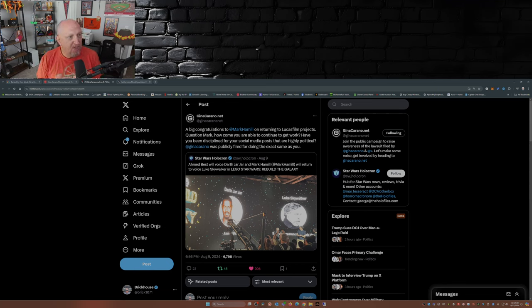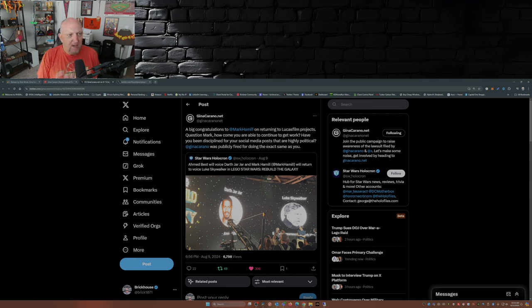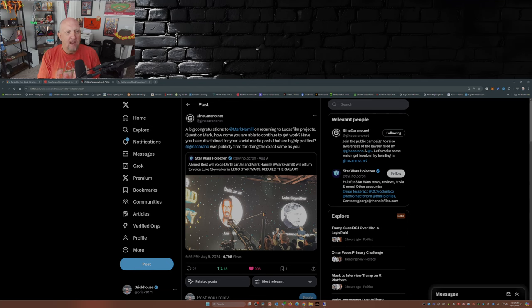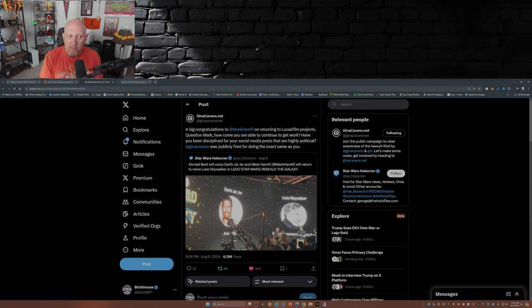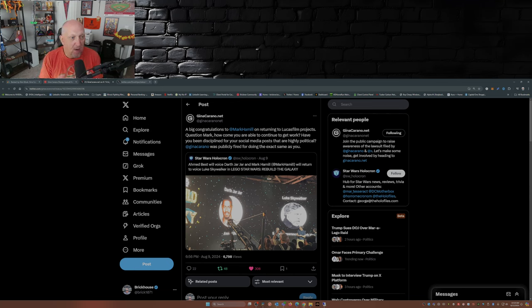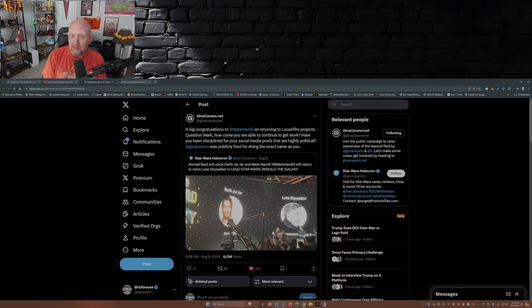Now over on GinaCarano.net over on X, they post a big congratulations to Mark Hamill on returning to Lucasfilm projects. Question mark: How come you're able to continue to get work? Have you been disciplined for your social media posts that are highly political? Gina Carano was publicly fired for doing the exact same as you. Yeah, exactly.